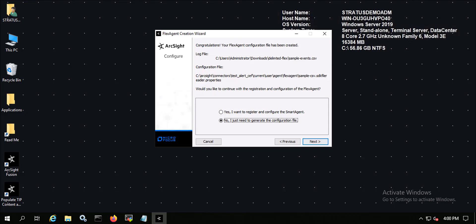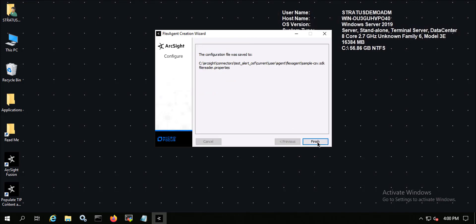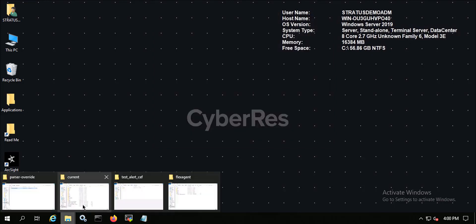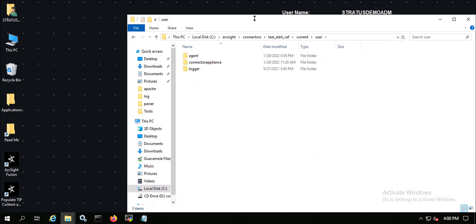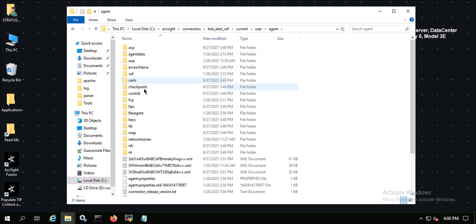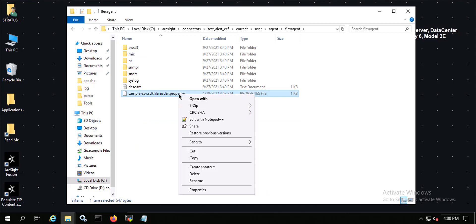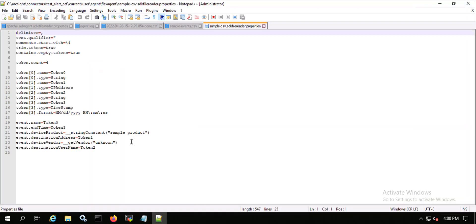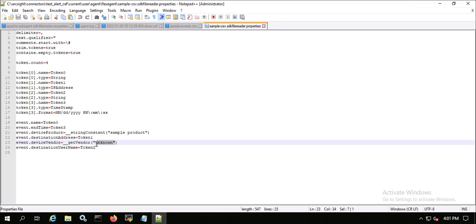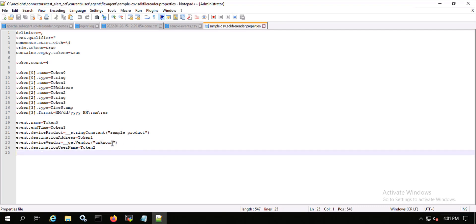From here I can either create the smart connector or just generate my configuration file. All I'm going to do right now is generate the configuration file — just the parser file I want to use for this connector. I've generated that parser file. Let's take a look at it. I'll go into the current user agent flex agent directory, and here is my sample CSV SDK file reader properties file.